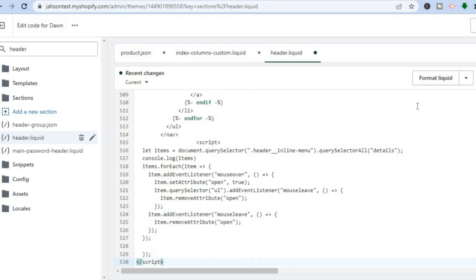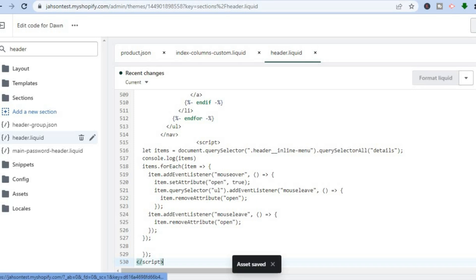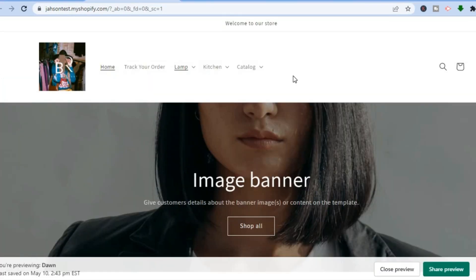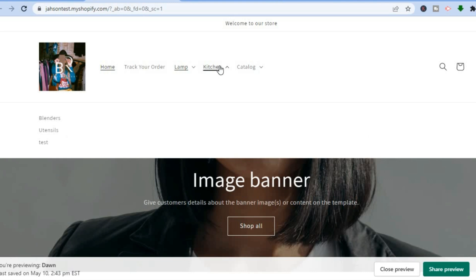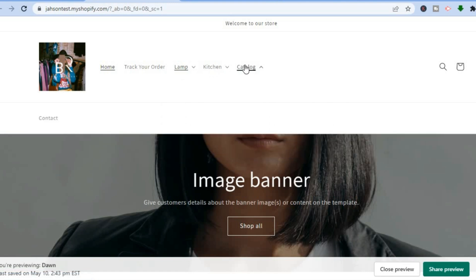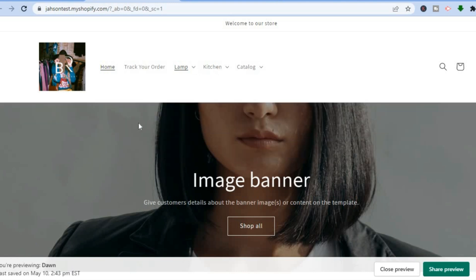After you have pasted the code, tap on Save in the top right hand corner. Then after it has been saved, tap on Preview Store. As you can see, once I hover over the main menu the drop down menu appears — you don't have to click on it, and neither will your customers.